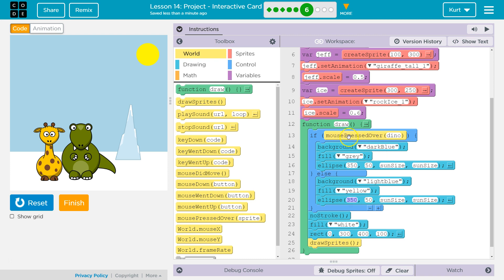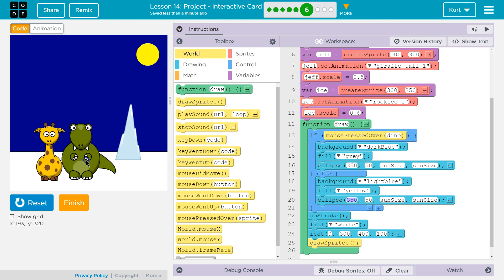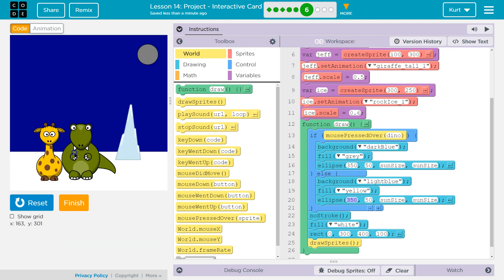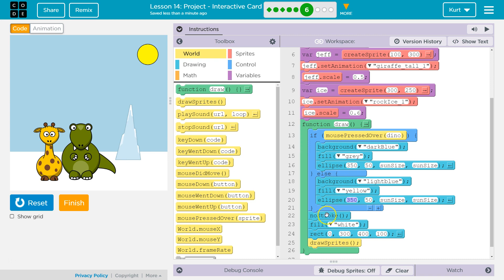So, our code in the draw loop now says, all right, is mouse pressed over dino? And if the computer says true, mouse is pressed over dino, it will then make it dark blue, gray out the sun. Oh, got to reset. Gray out the sun. And skip everything in the else.